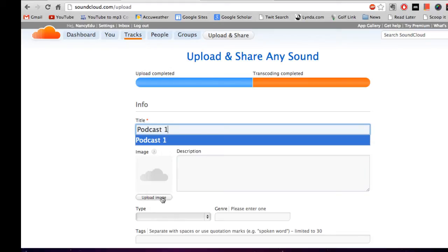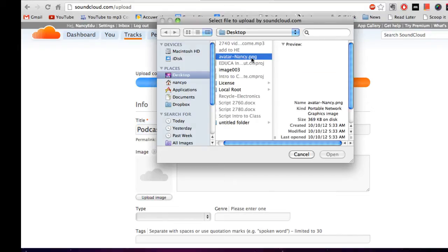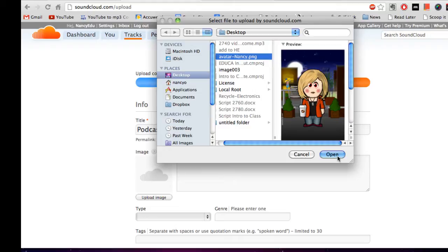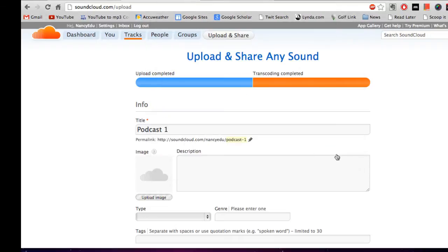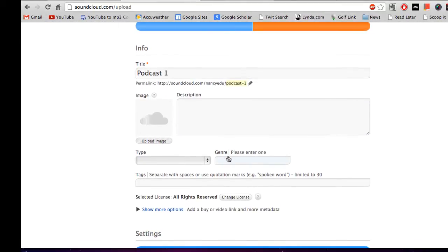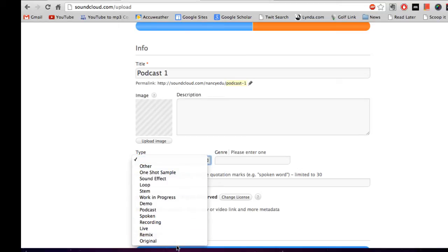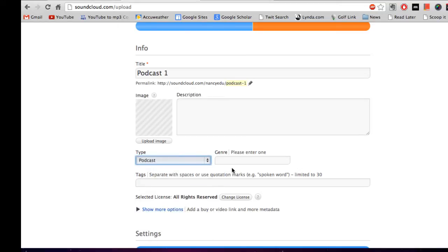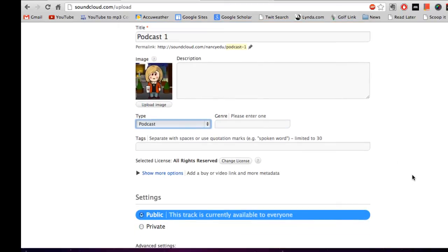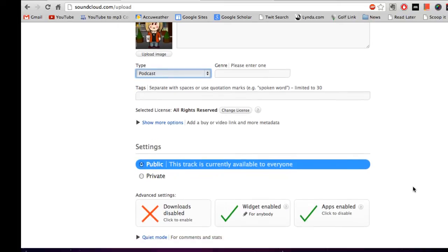I really highly recommend uploading an image and it can really be just about anything. I actually have an avatar here that I'm going to use. Then when you get down here, you can say what type is it and there should be a podcast. You can put that in and you can enter the genre if you like or any tags if you like. It's not necessary.